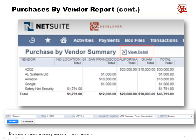This is what the report looks like as a vendor summary. You can also view the details from here. On the summary, it shows you the name of the vendor on the left side. You also see the location or 'no location' — for example, San Francisco, California, and Guam.